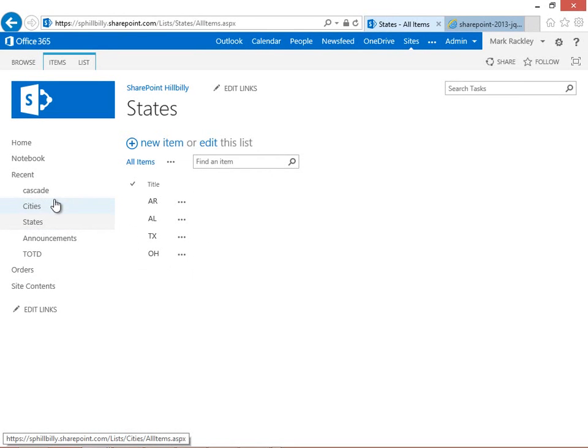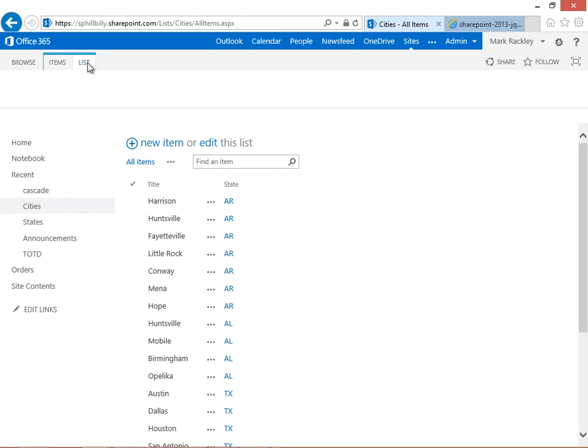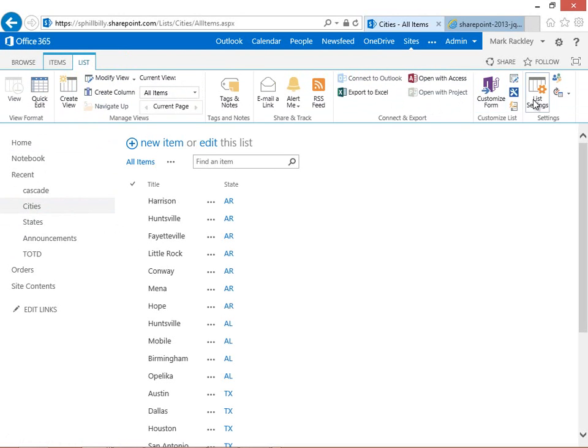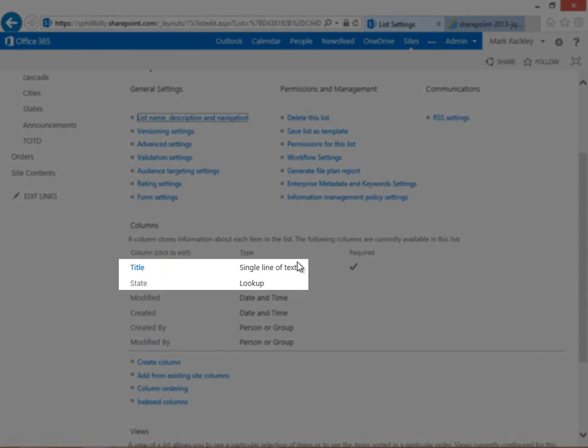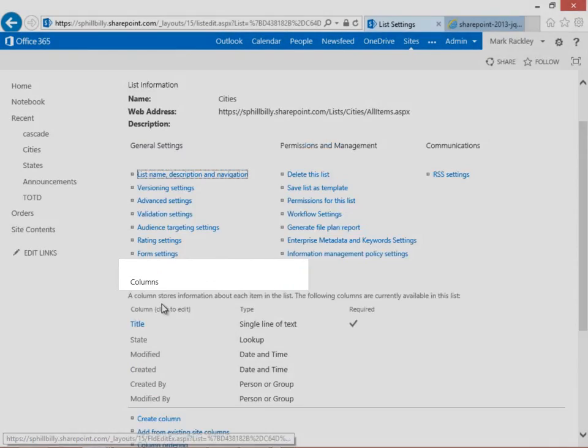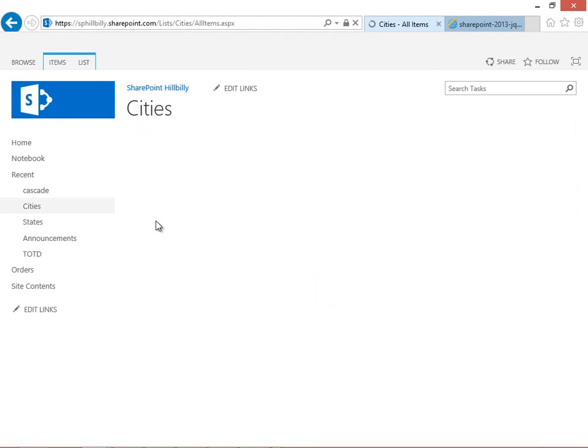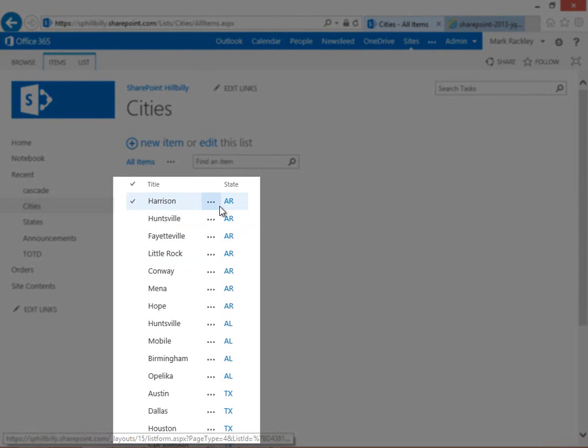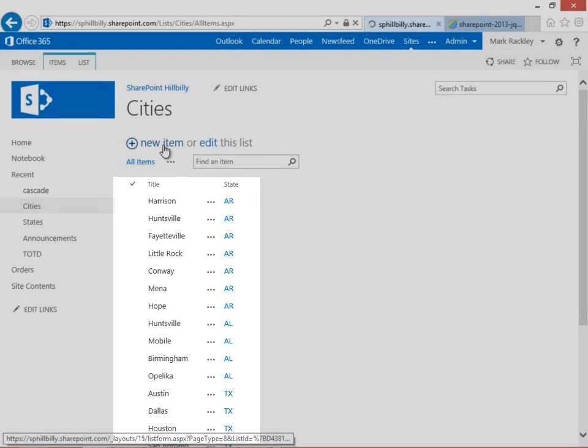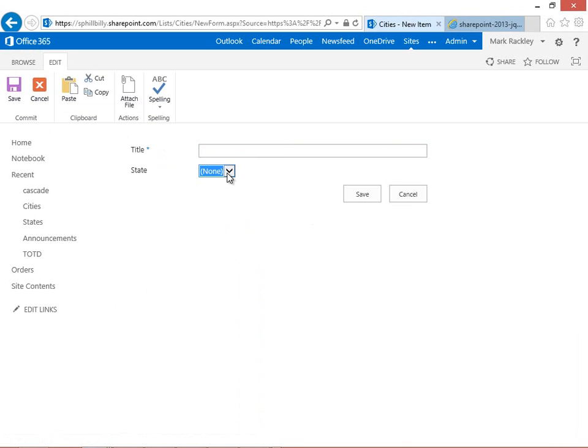We also have a list called cities, and cities just has a couple of fields in it too. It has a title field, which is going to be the name of the city, and it's got a lookup to the state field. So if we look at all of our cities, you can see the city name and then the state. If we want to go and add a new city, you can see that it's just a lookup to our state list that we have and the name of the city.